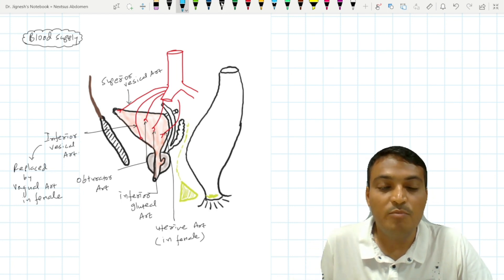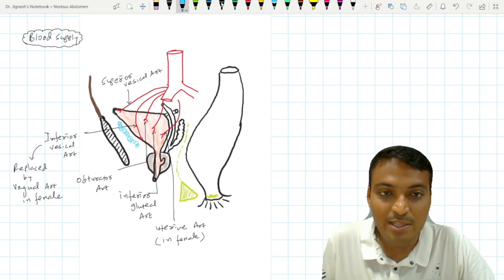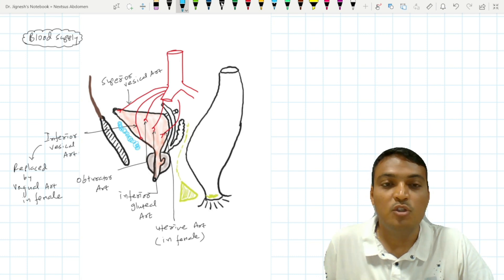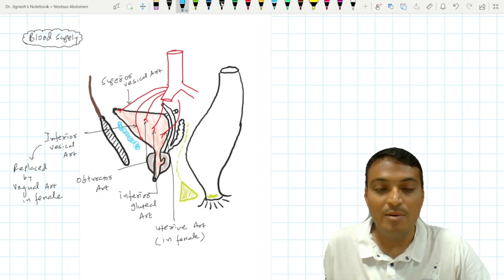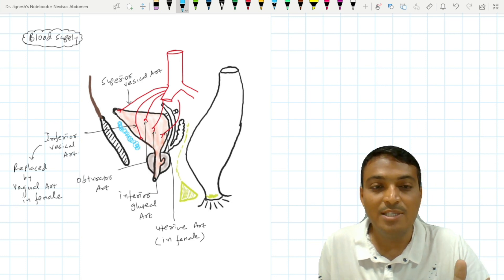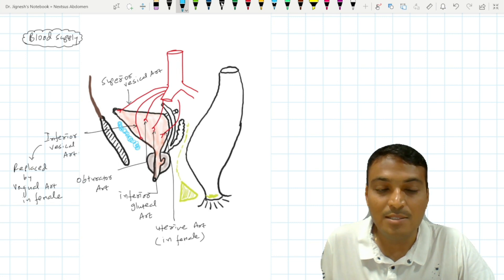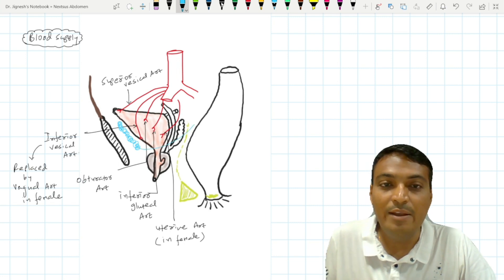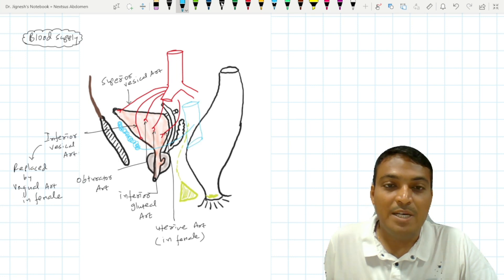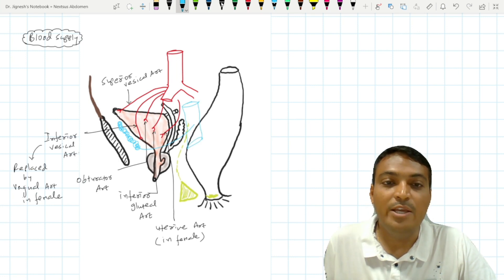When we see the venous drainage of the urinary bladder, it is going to be drained into the venous plexus present within the space of Retzius. At the anterior inferior surfaces of the urinary bladder, within the space of Retzius, the vesicle plexus is going to be formed. This vesicle plexus is then drained into the internal iliac vein after passing through the lateral ligament of the urinary bladder.